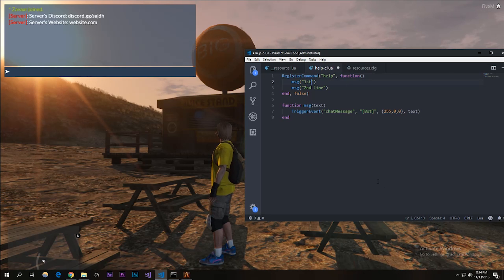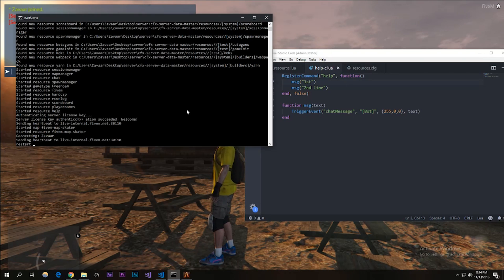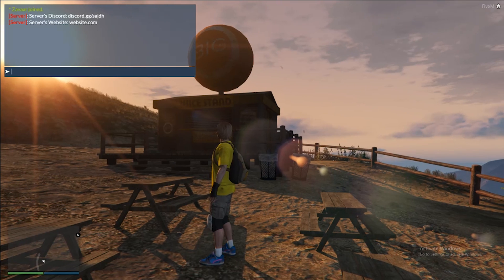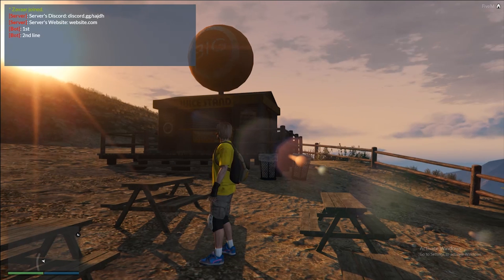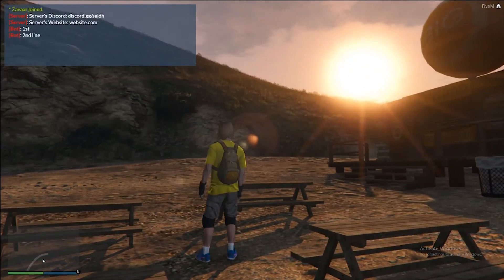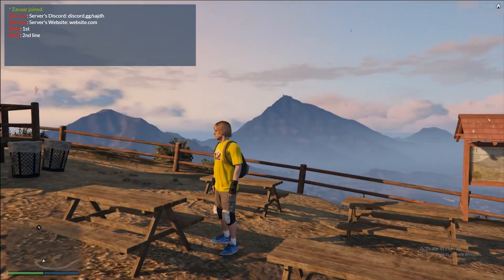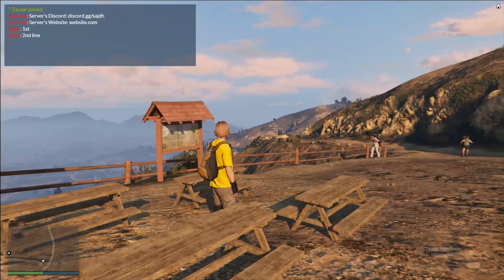Restart the resource by typing in restart help. That restarts it. So if we type in slash help it says first line and second line and you can see that it says bot.